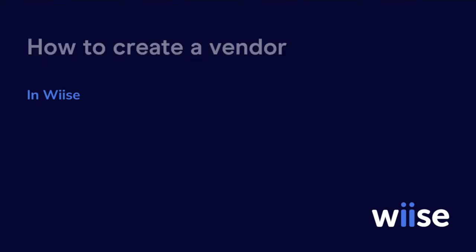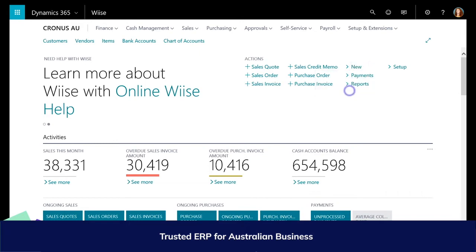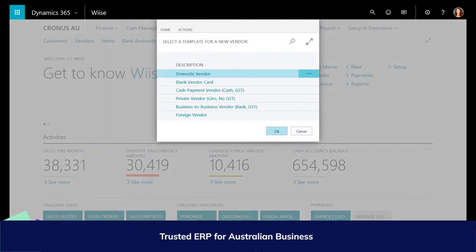Depending on your role centre, this can either be done by navigating to the vendor list page and clicking on New in the ribbon, or just click on New in your role centre and choose Vendor.